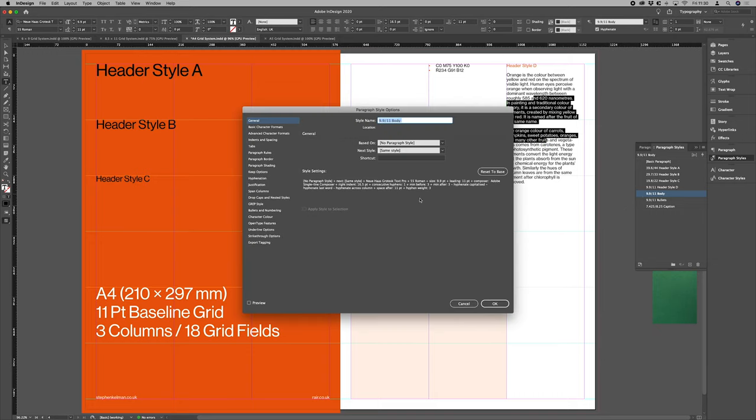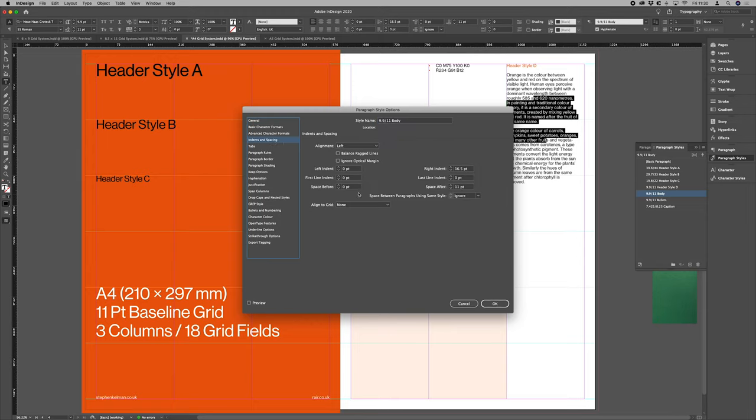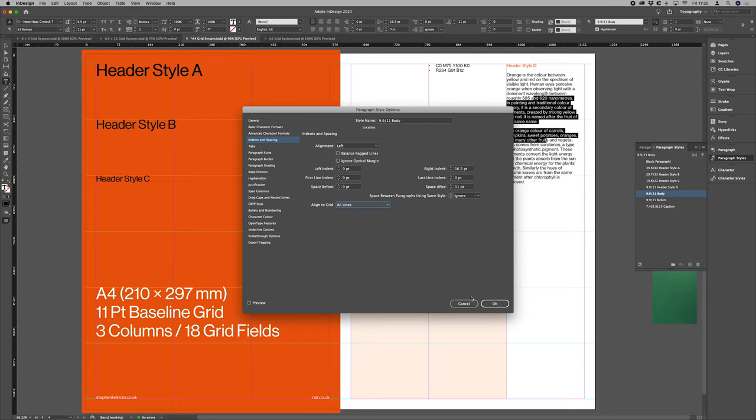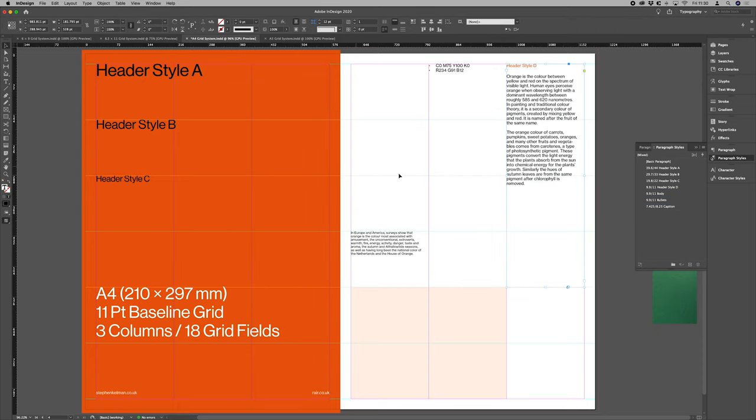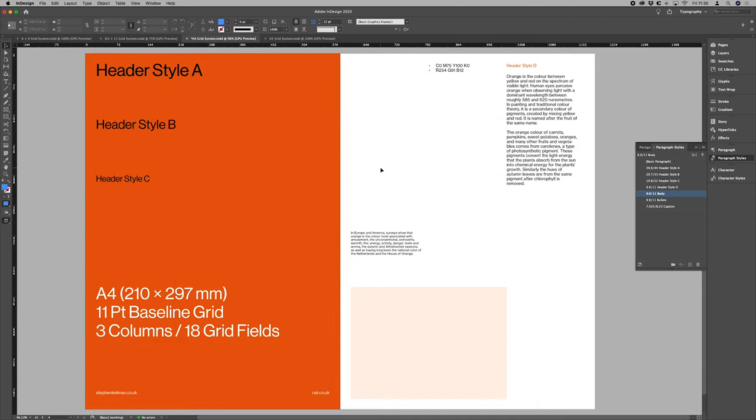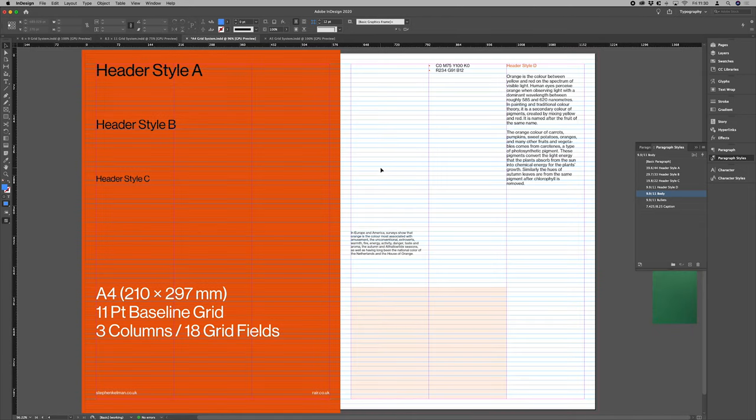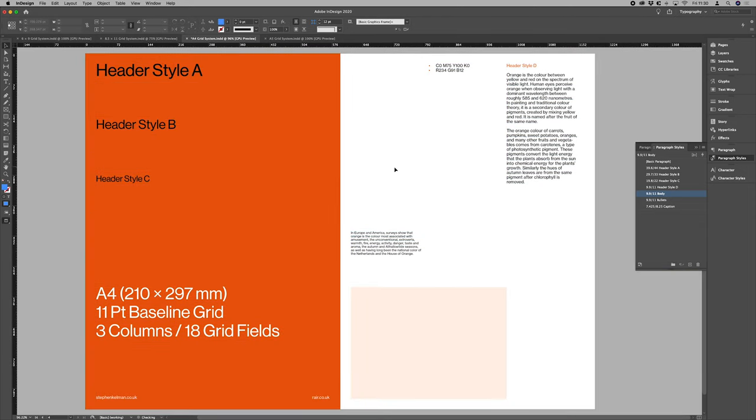So what you would do there, you go into paragraph style options in the paragraph styles window, indents and spacing. And instead of none for align to grid, you want all your lines to line up. So you see there, that's how you can have your baselines all aligning.